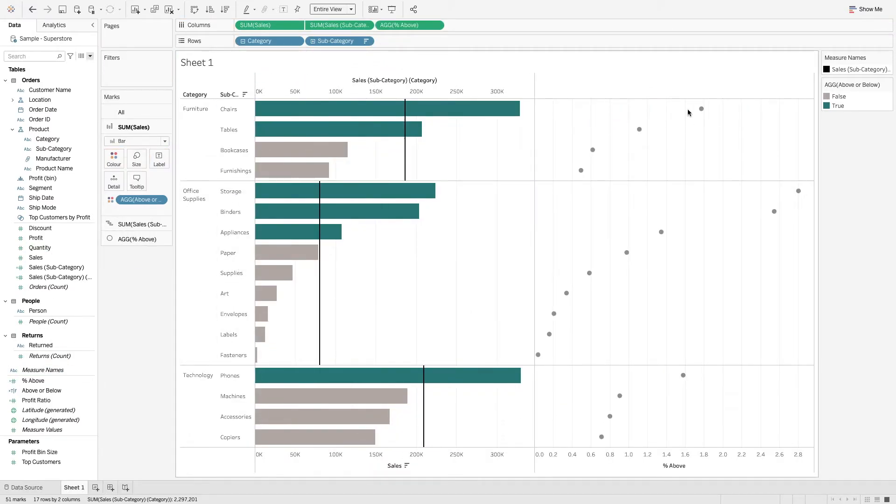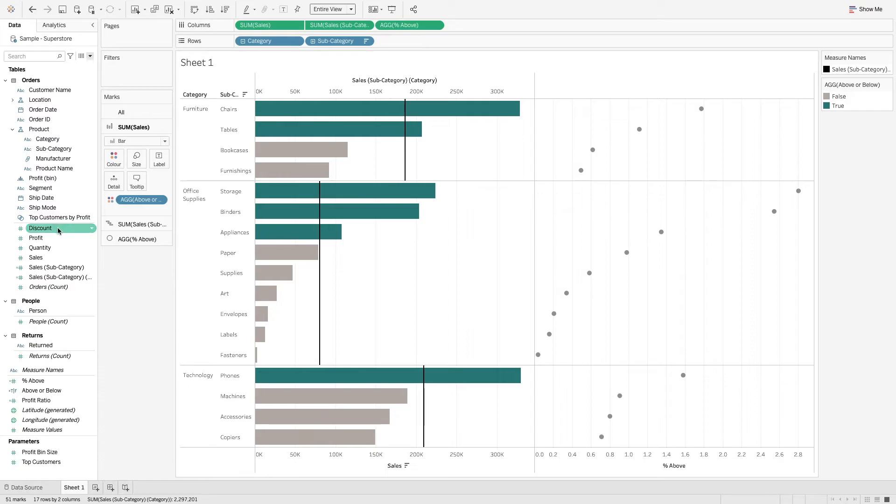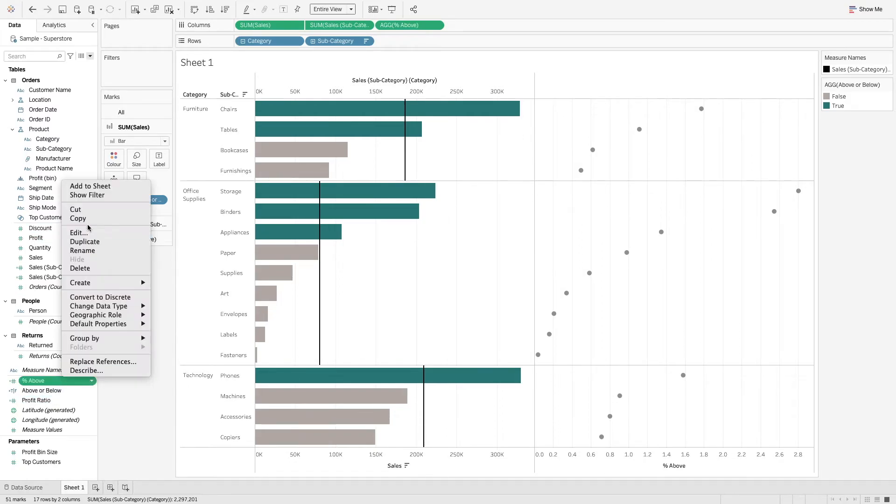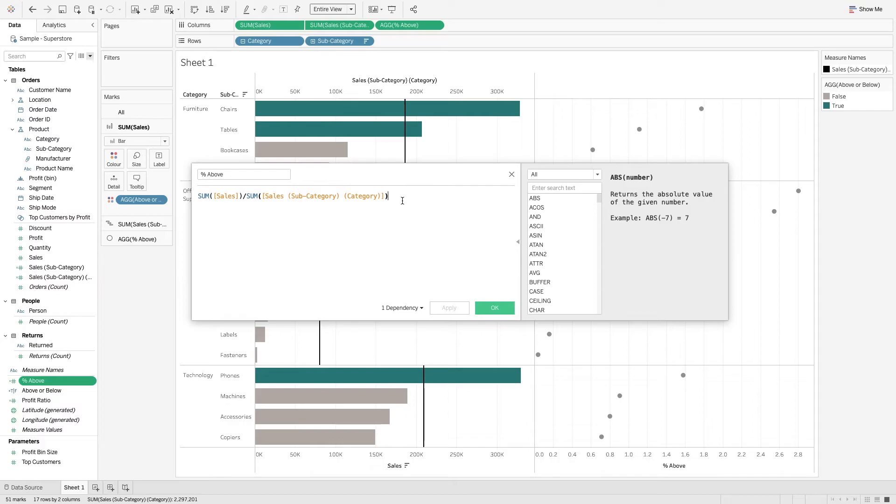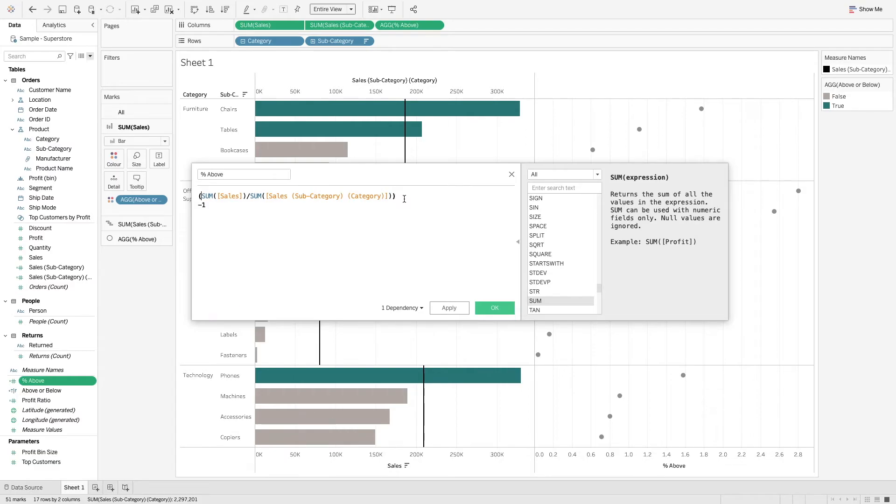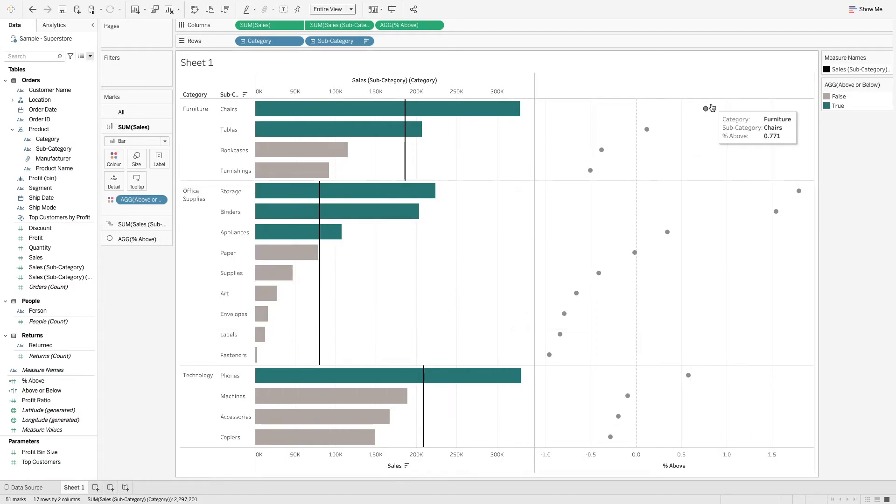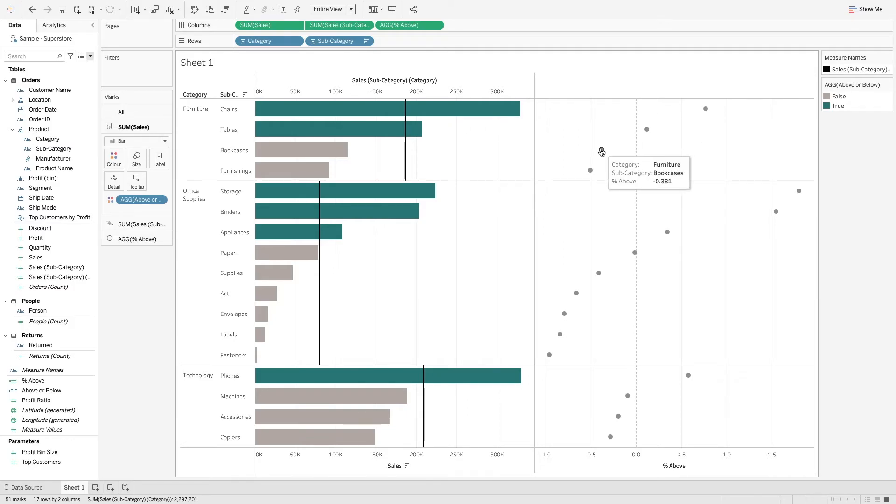This is 77%, and what we need to do from that calculation is we just need to minus one off of it so we can then say whether it's above or below. I'm just going to wrap that in this. So now we can say this is 77% above, and this is minus 38.